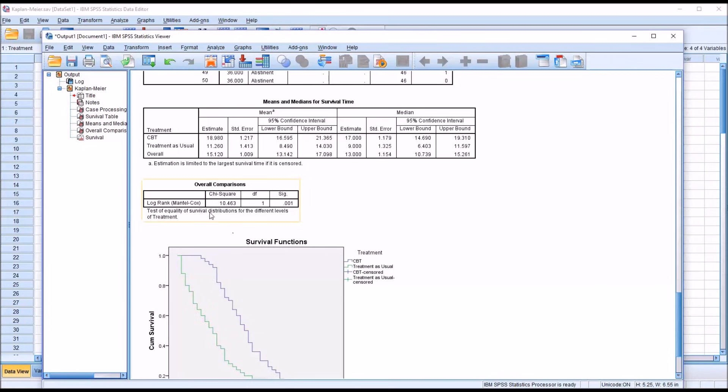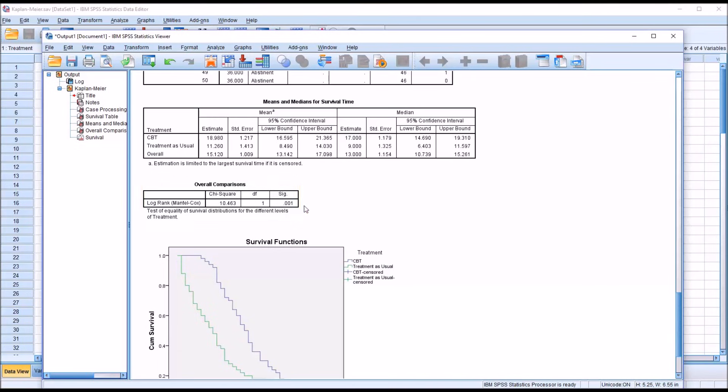And to figure that out, we would go here to overall comparisons. We selected the log rank method. And we can see we have a statistically significant result. So we know that there is a statistically significant difference between the CBT level of the independent variable and the treatment as usual level of the independent variable.